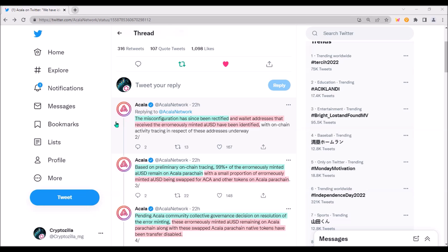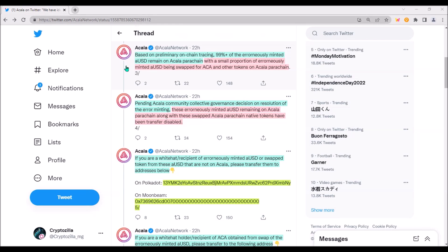As soon as Akala became aware of this issue, they fixed this misconfiguration and the wallet addresses that received these minted AUSD have been identified. Based on on-chain tracing, more than 99% of these incorrectly minted AUSD remained on Akala parachain. A small portion of AUSD has been swapped for ACA and other tokens.